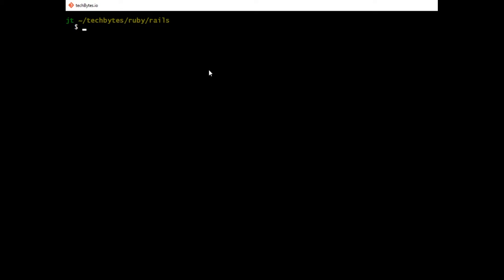You can see I'm operating inside the Rails folder right now. Go to whatever folder you would like to operate from or to set up your application. We'll start by creating a new Rails application. We'll say rails new and let's call it vagrant trial.